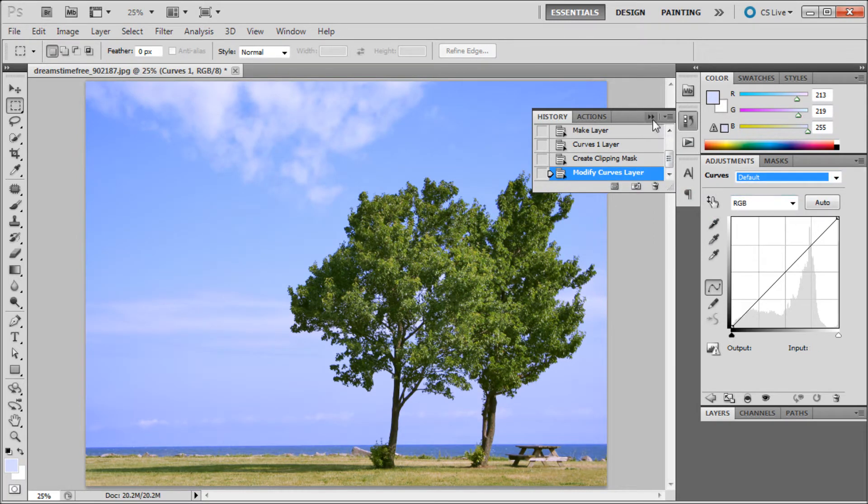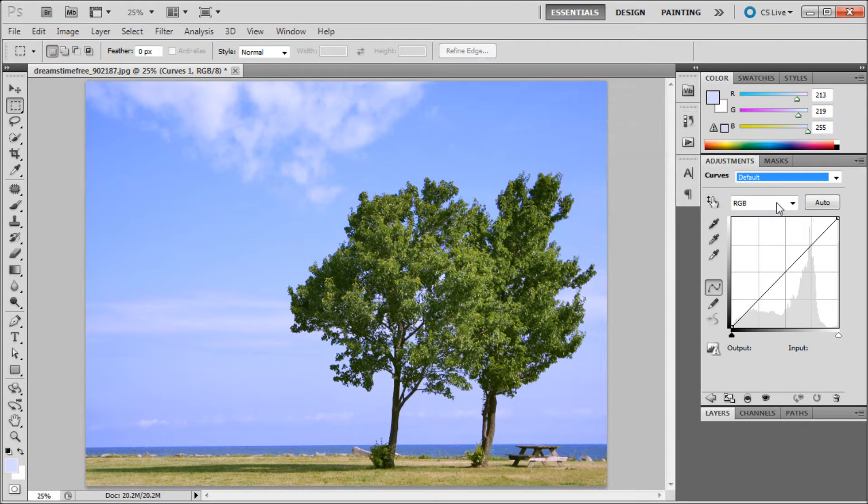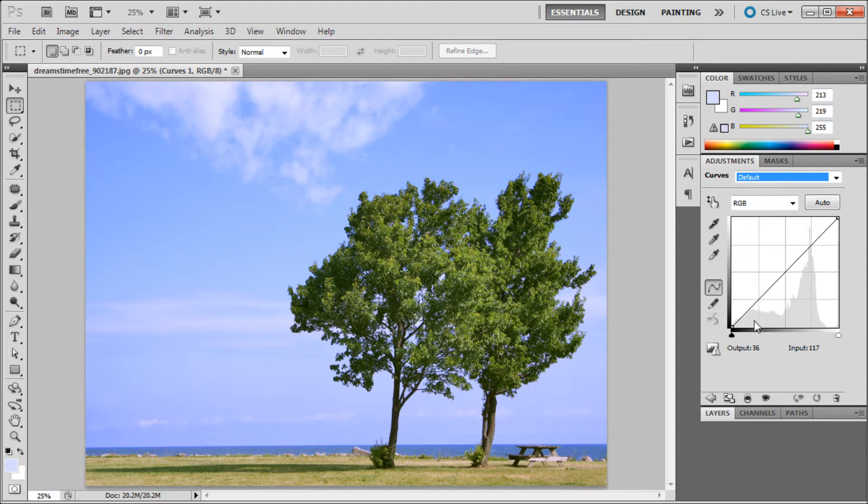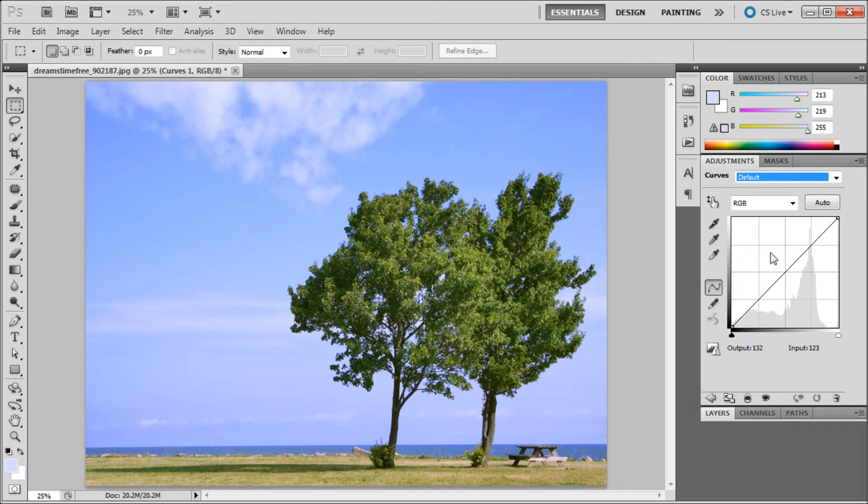The way that curves works is you can see this little histogram here. What that is is basically a representation of all the pixels in your image. You can see this little mountain shape here, showing the dark and light pixels and where they fall. Darks over here and lights over here.